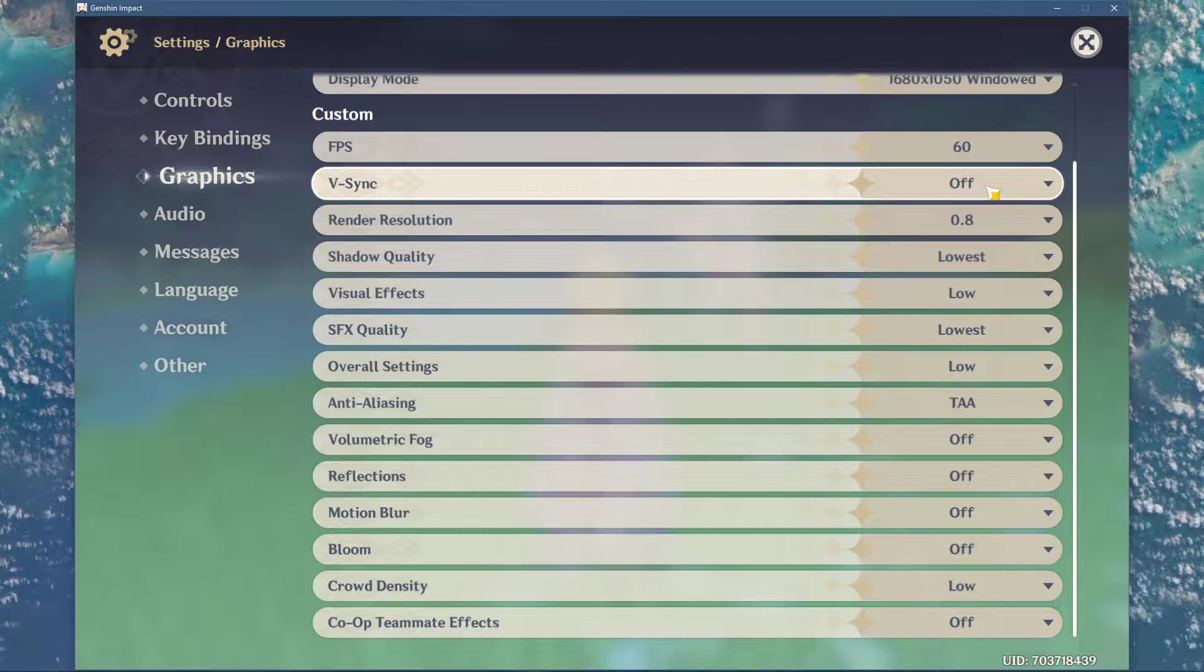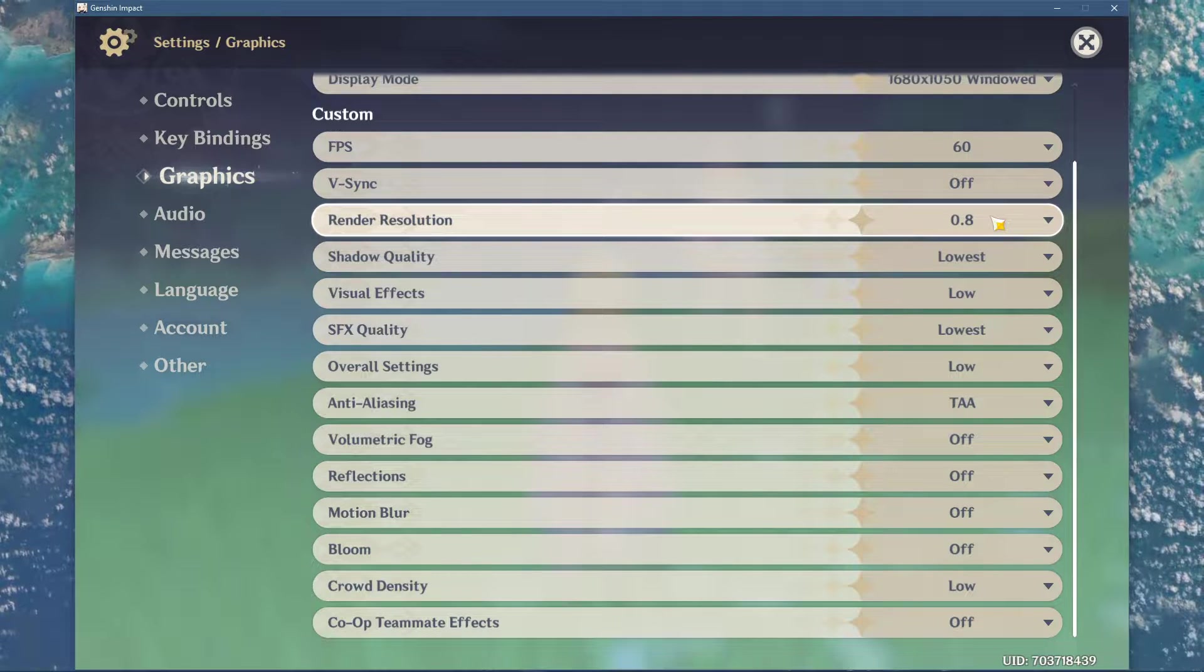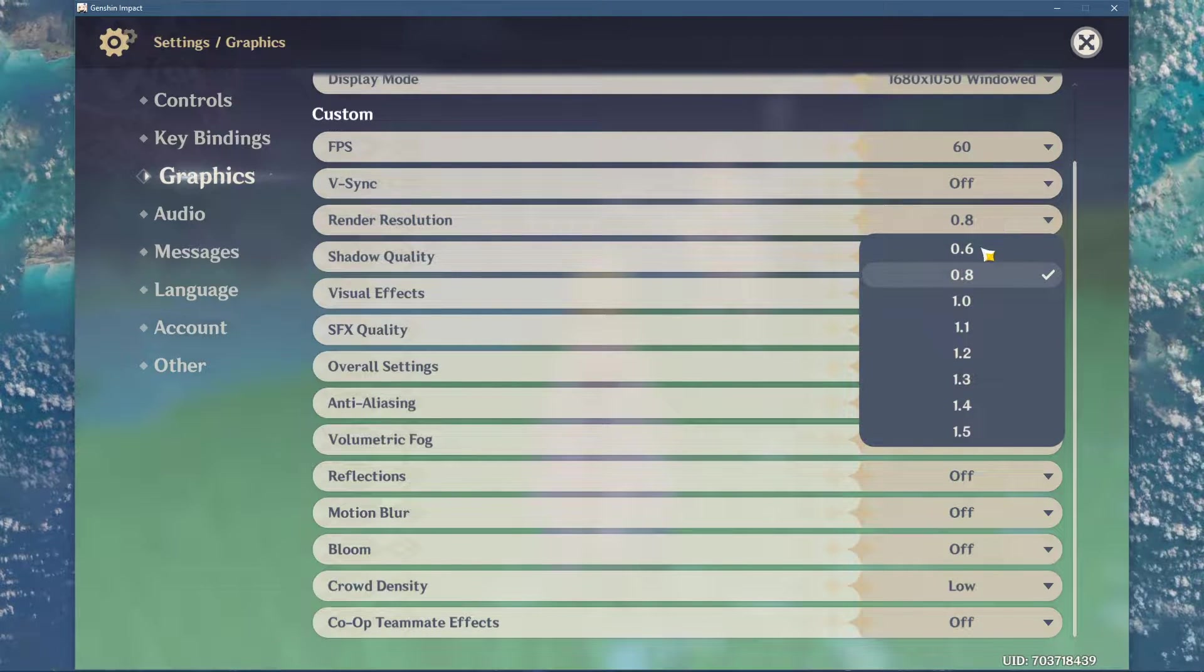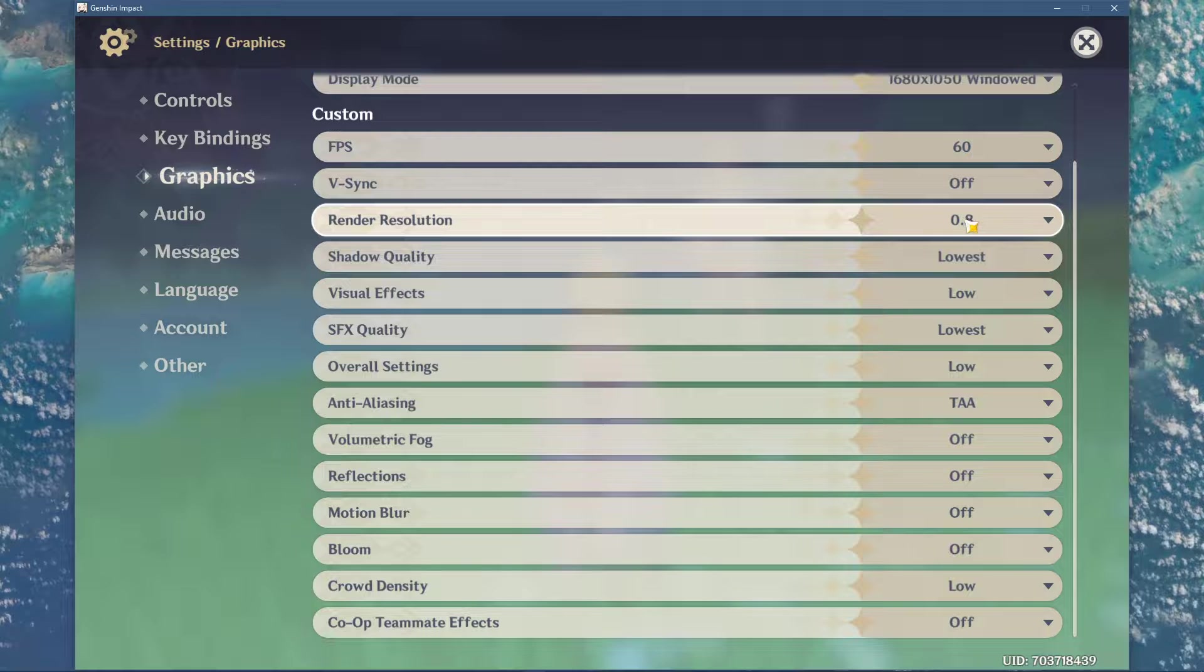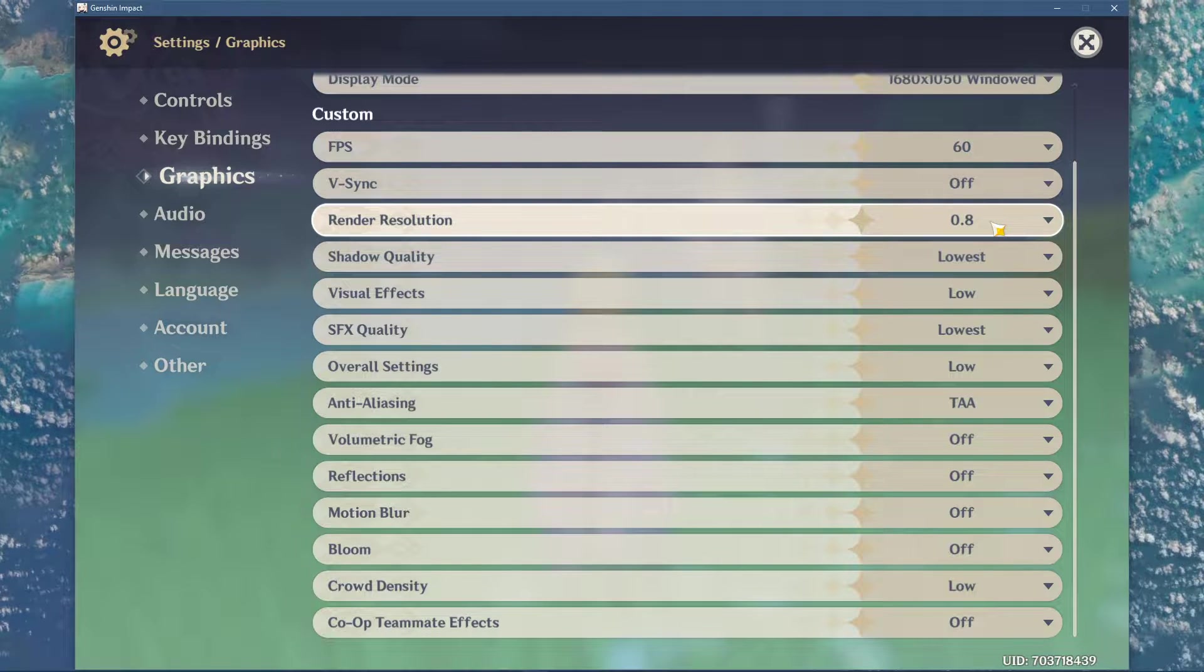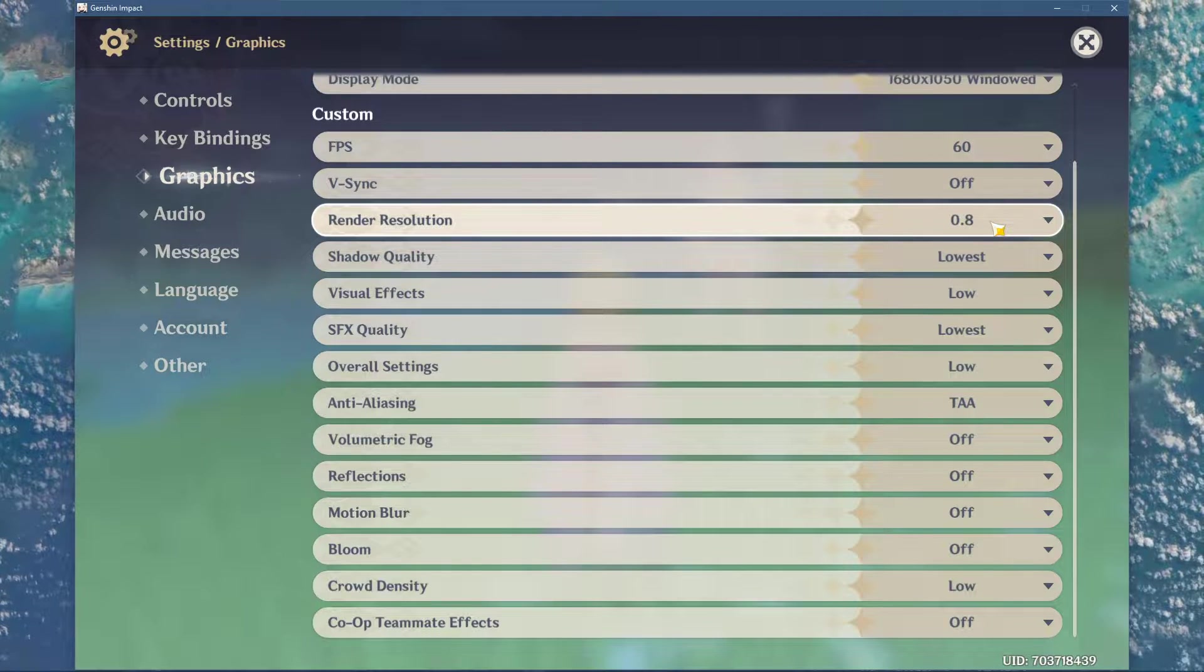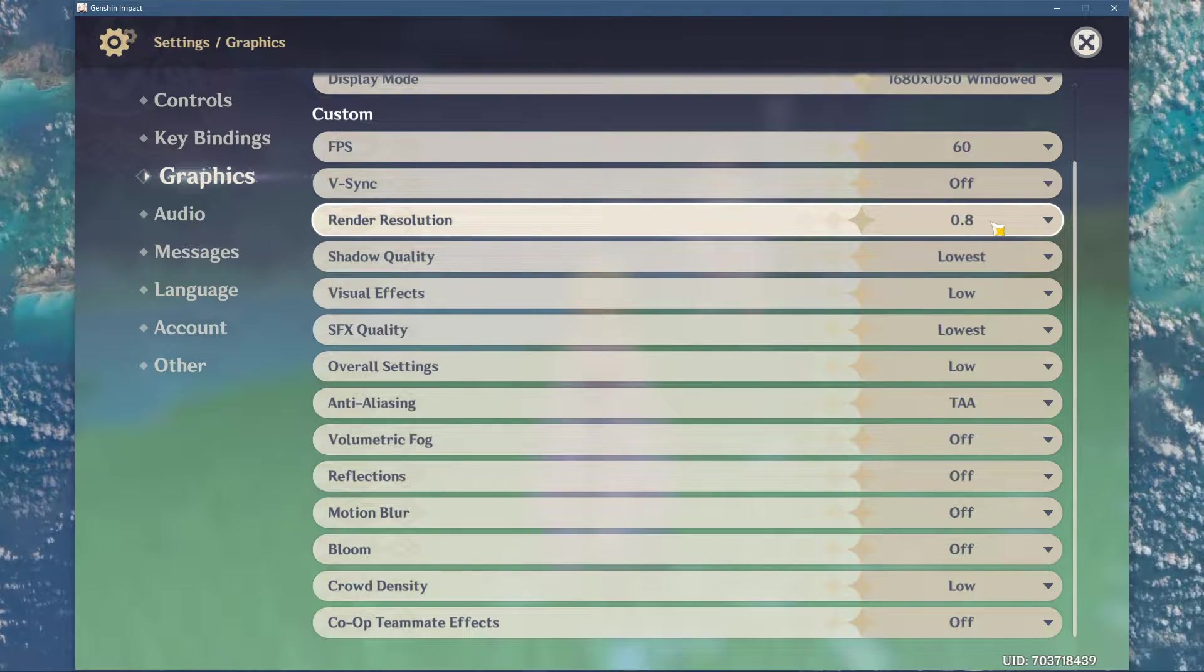Below, disable VSync and reduce your render resolution to 0.8. This will in turn prevent a lot of CPU crashes, but the visual quality of the game will be reduced.